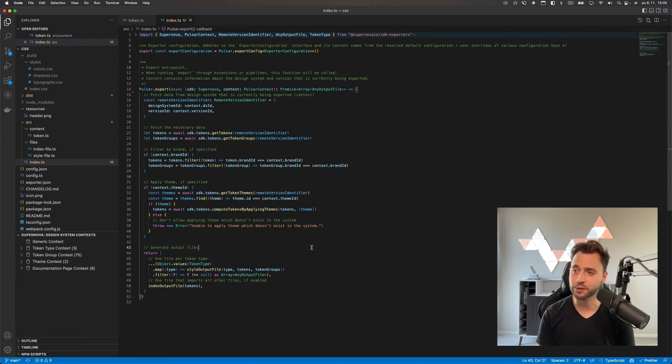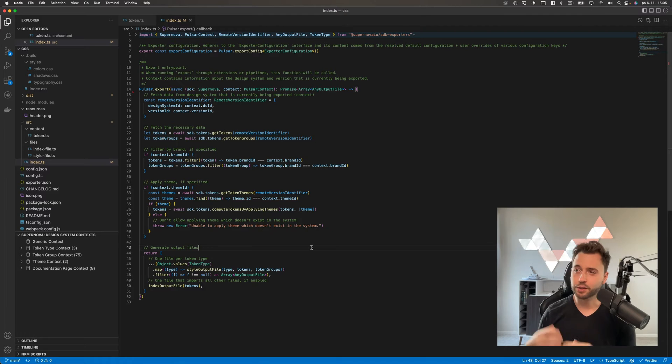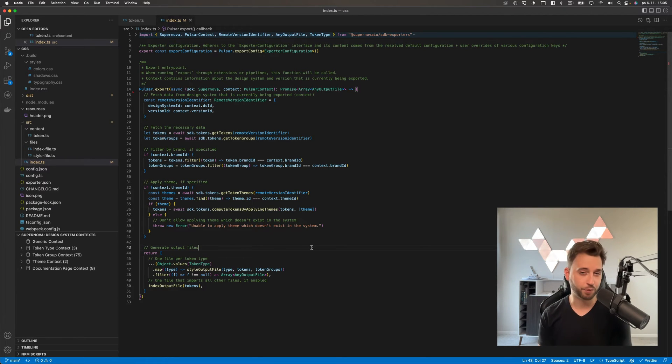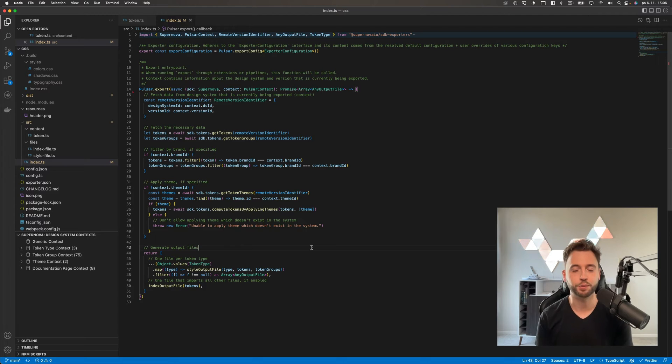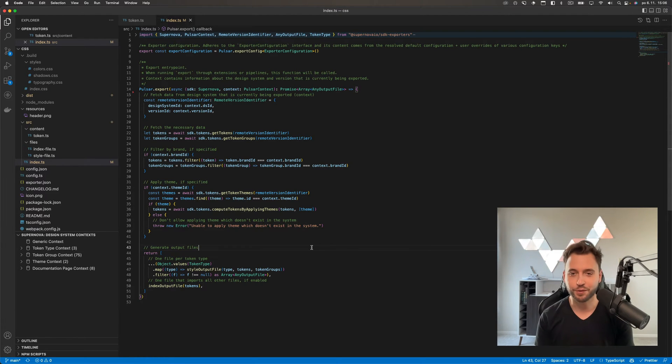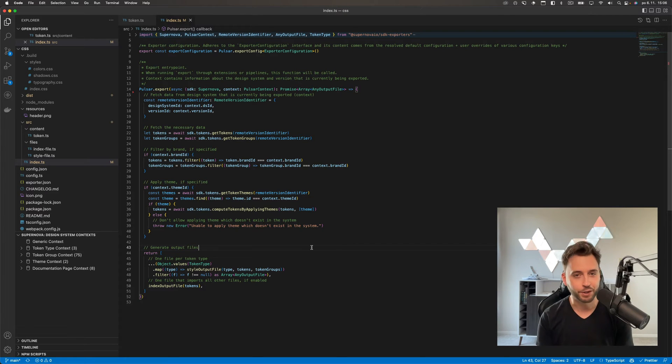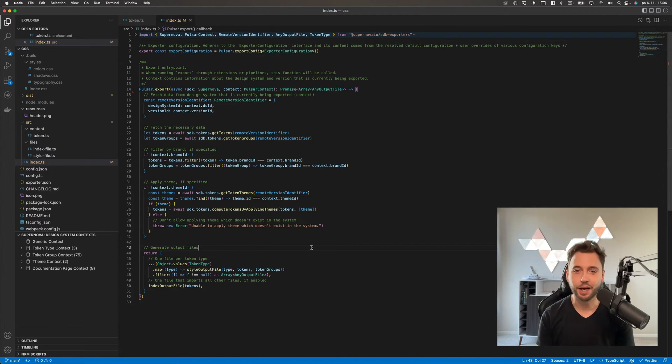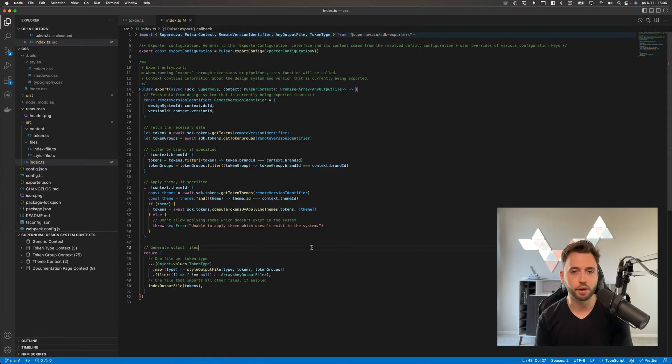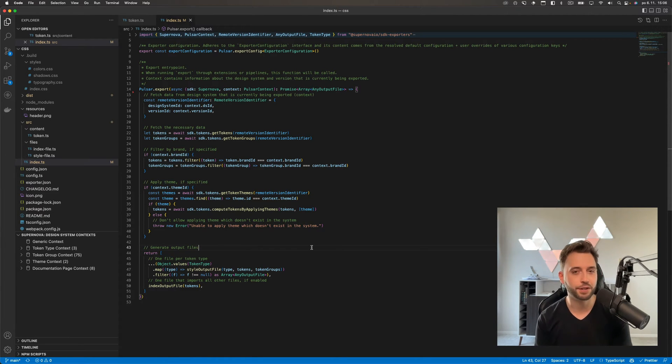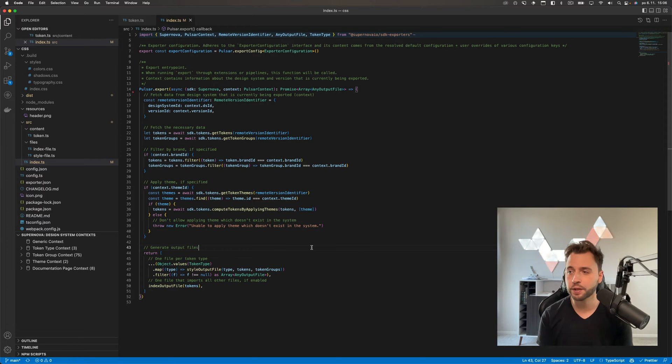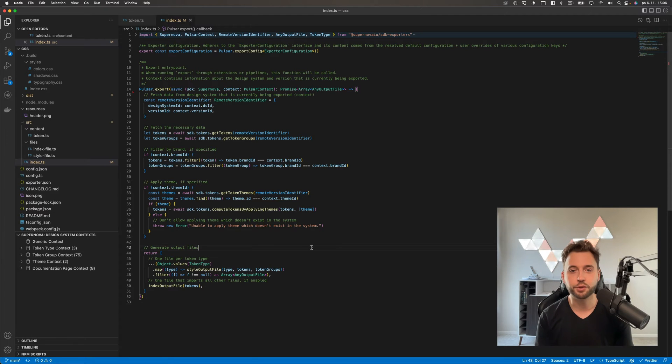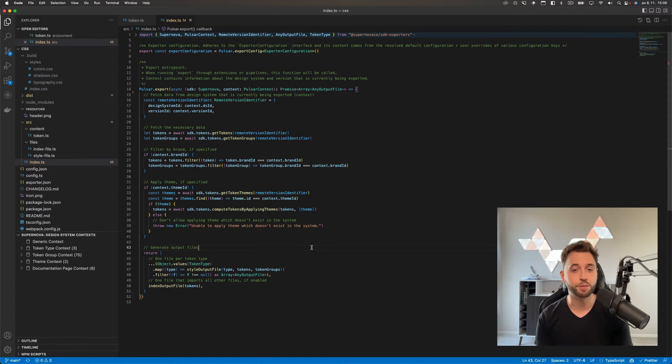Let's start with the first one. As you can see on my screen, I have an exporter here. For those who know what exporters are, I don't have to explain too much, but maybe you want a little refresher. Exporters are basically packages that allow you to export stuff out of Supernova—can be production code, can be some artifacts like icons or assets.